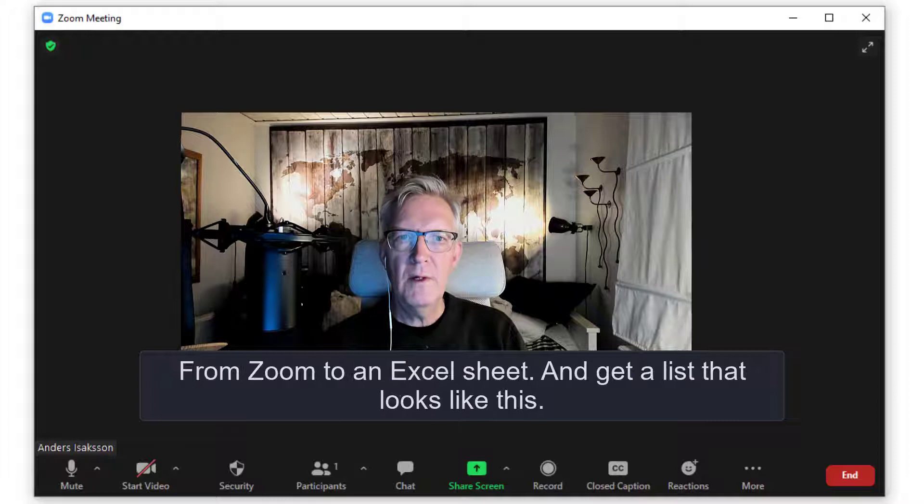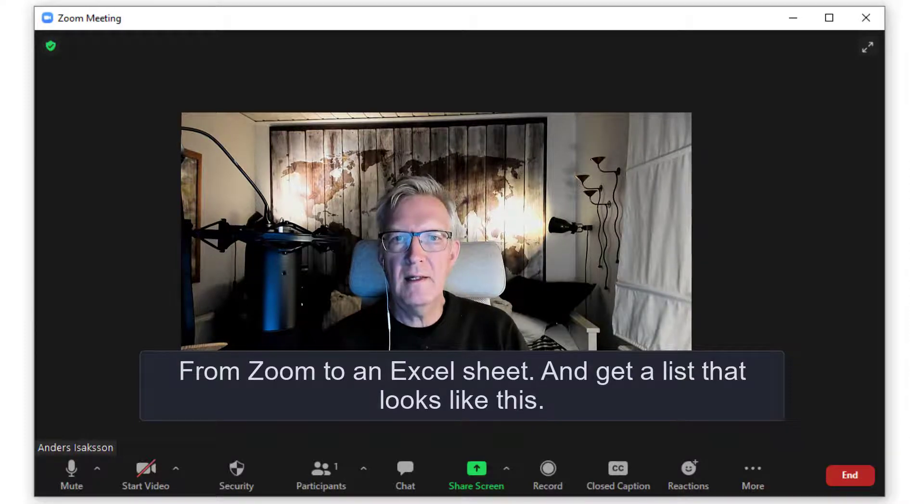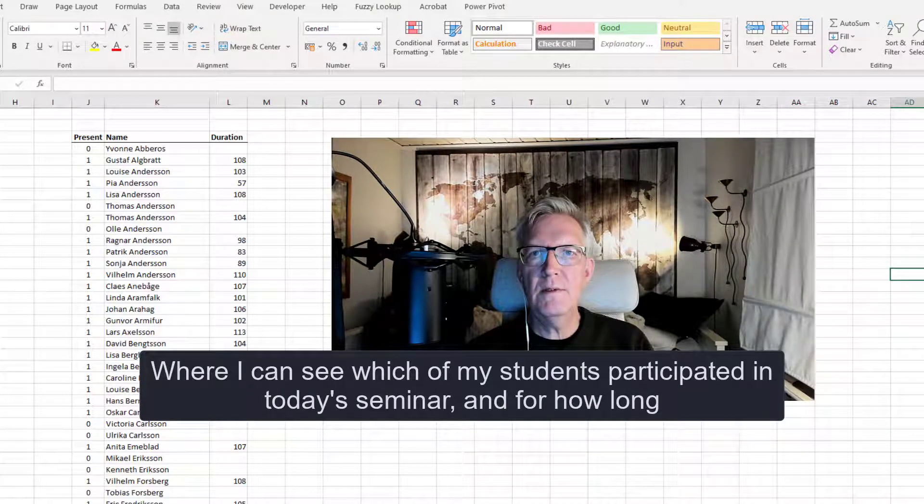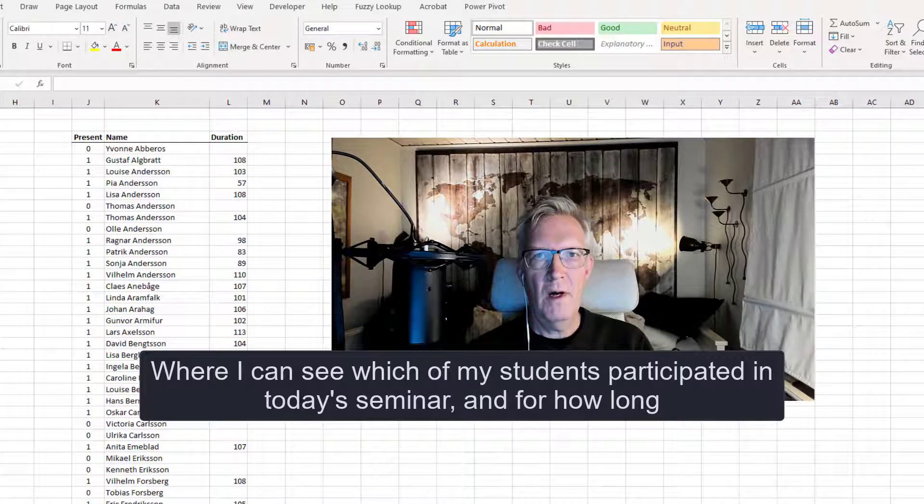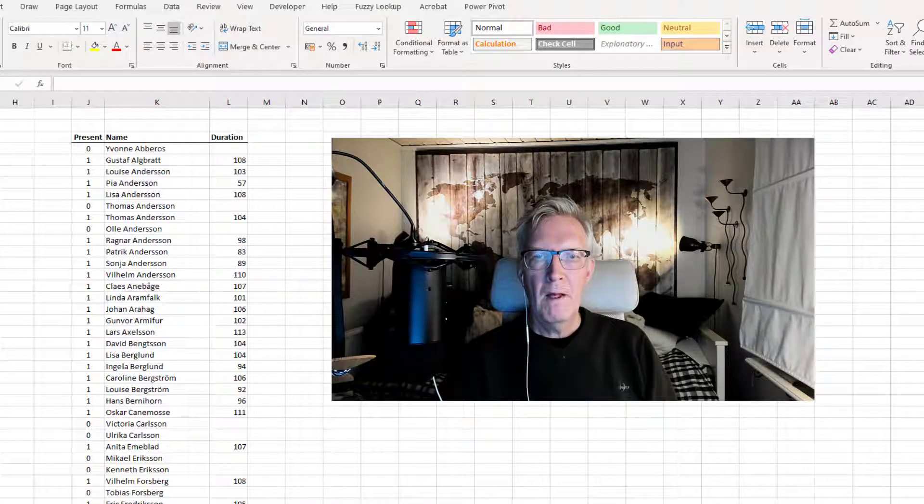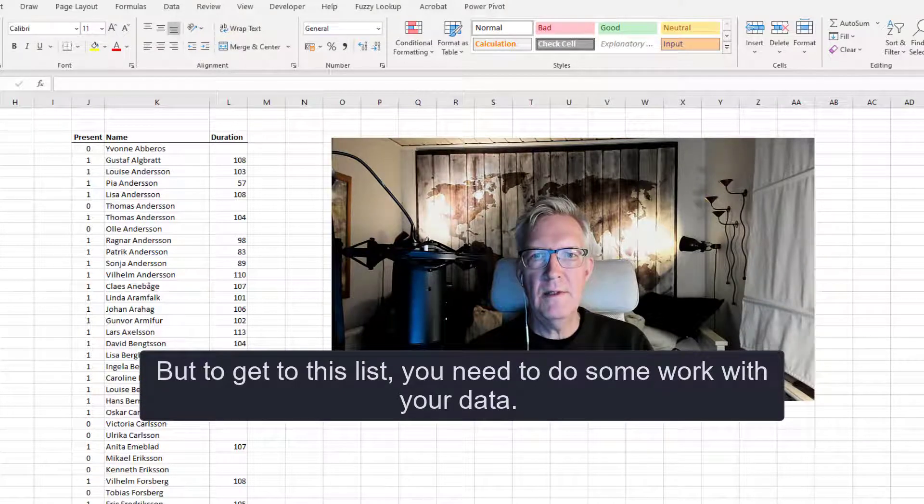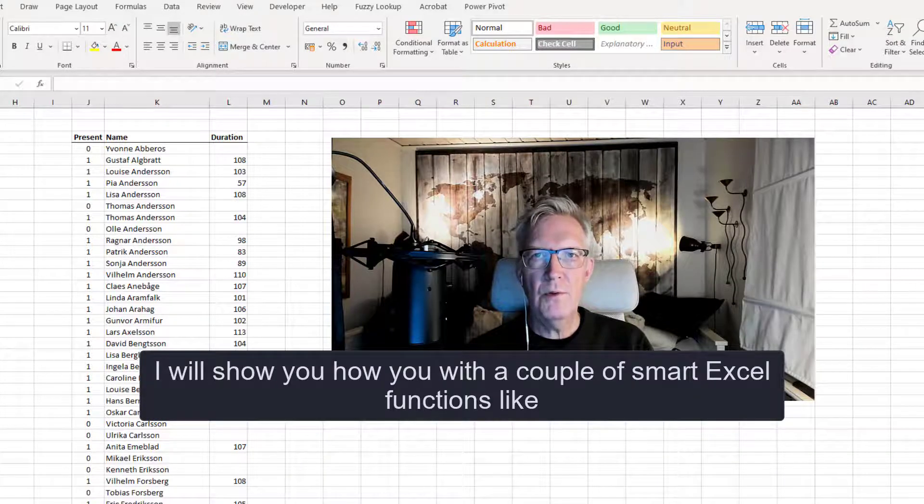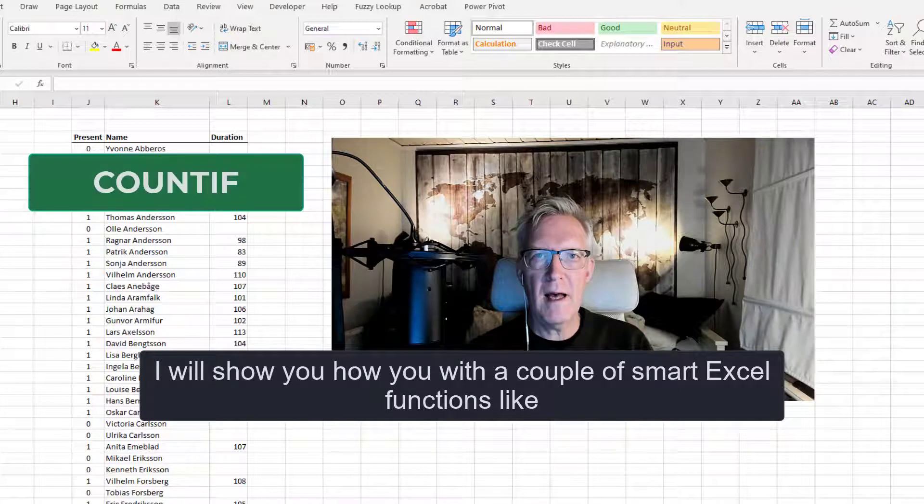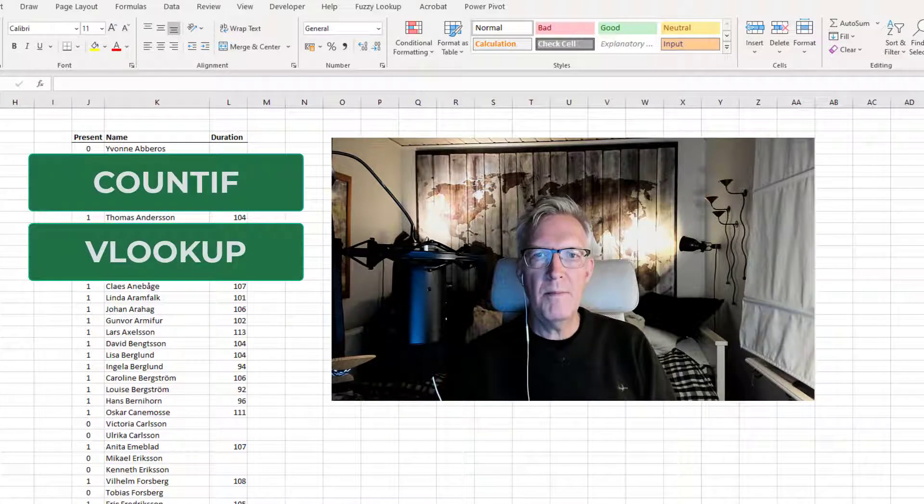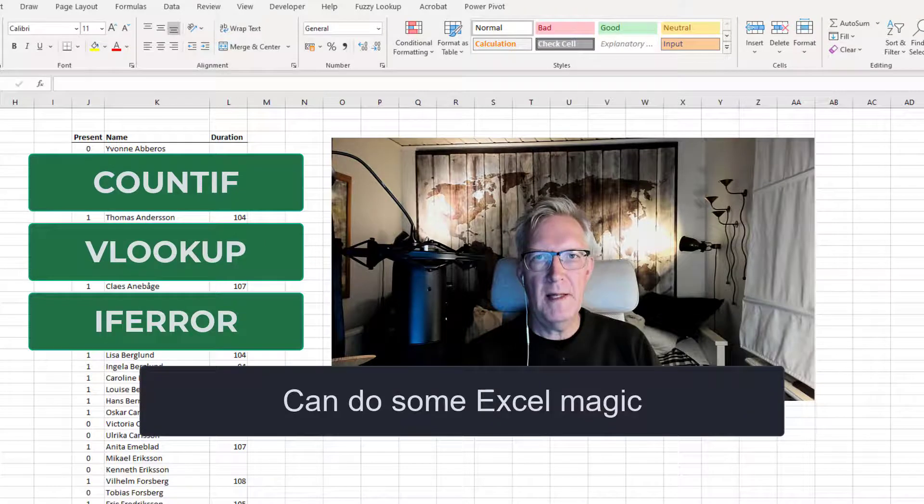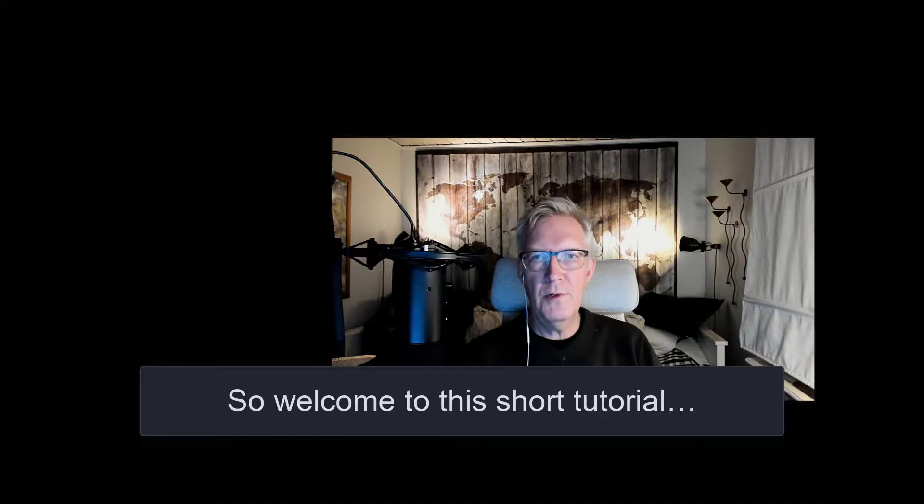From Zoom to an Excel sheet and get a list that looks like this, where I can see which of my students participated in today's seminar and also for how long they were participating. But in order to get to this list you need to do some work with your data. So I will also show you how with a couple of really smart Excel functions like COUNTIF, VLOOKUP and IFERROR to do some Excel magic.